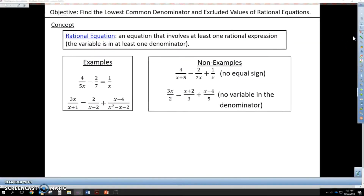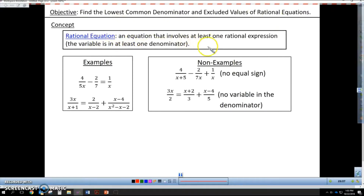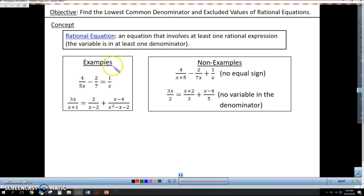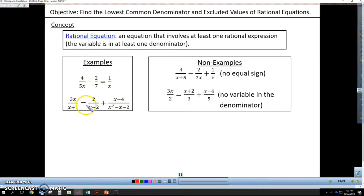To start off, I want to talk about what a rational equation is. A rational equation is an equation that involves at least one rational expression. You can see some rational expressions here — I have a variable in the denominator and an equal sign present. Therefore, they are a rational equation.